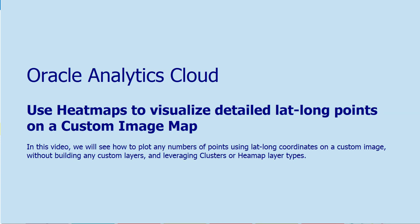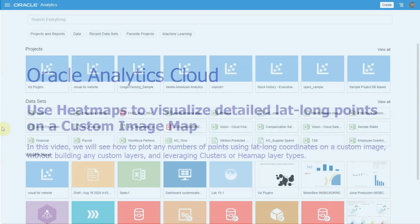Hello! In this video we're going to see how to represent lat-long data sets and data points on a custom map background image using heat map layers.